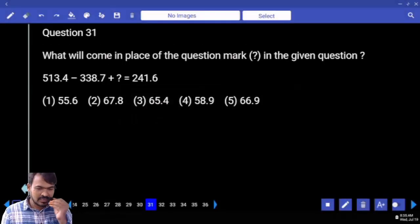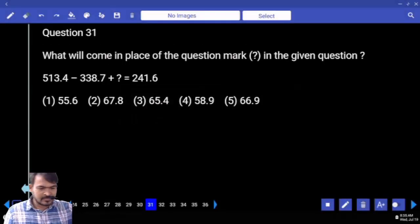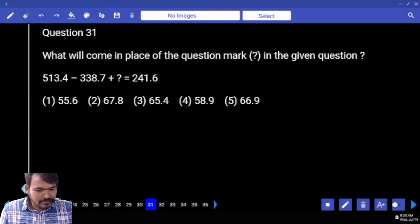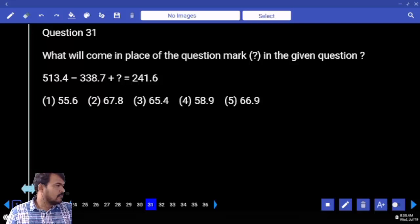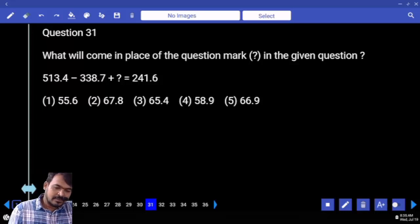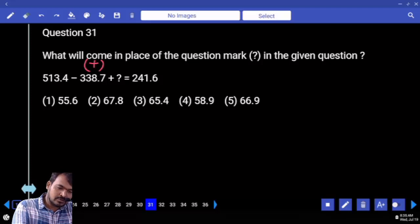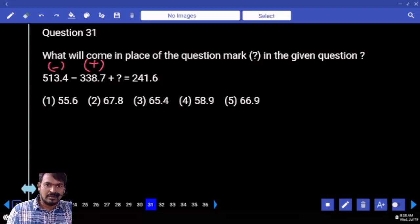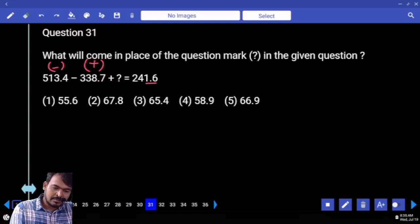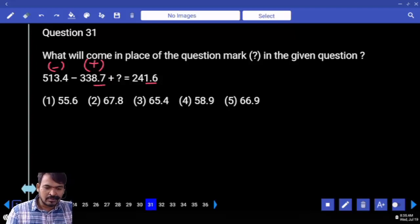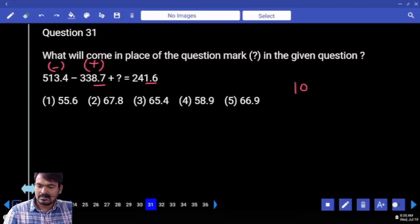Question number 31: verify the last two digits. On the left-hand side, negative becomes positive and positive becomes negative. The right-hand side value is 1.6 plus 8.7, total is 1 or 3.